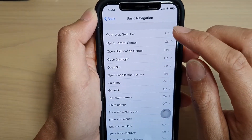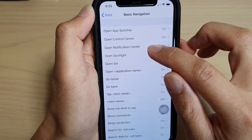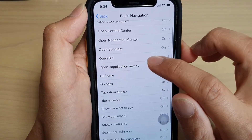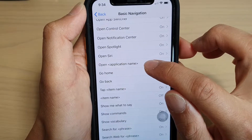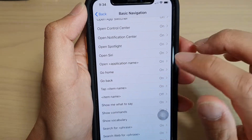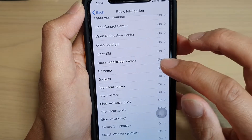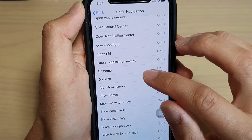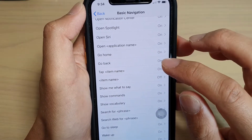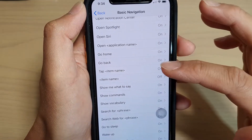You've got Open App Switcher, Open Control Center, Open Notification Center, Open Spotlight, Open Siri, and Open Application Name — so whatever application you have on your phone, you can say open that application. You can say Go Home, which goes back to your home screen. Go Back, which goes back to the previous screen. Or you can say Tap and then an item name, whatever it is on the screen.